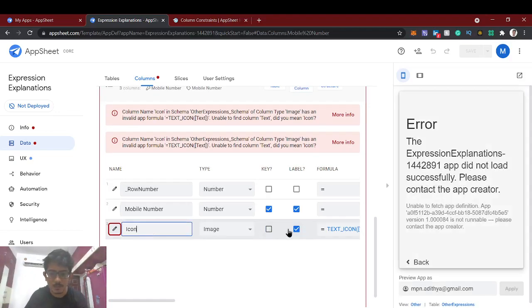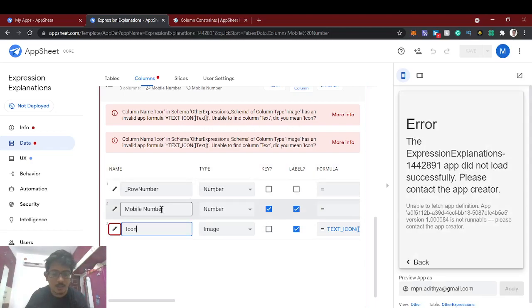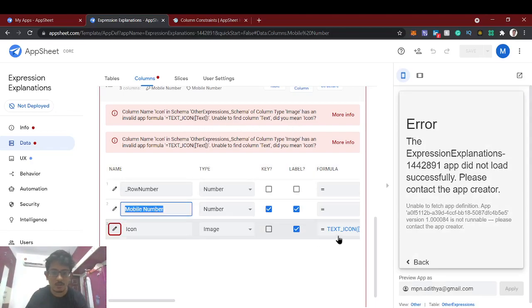There's a submission text type error — 'unable to find text' — because we changed the column data type.